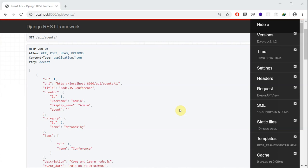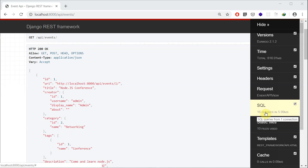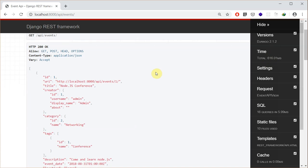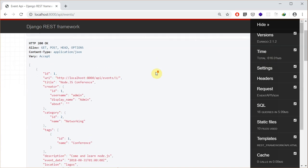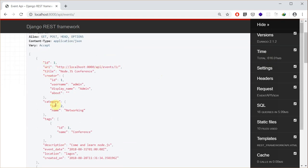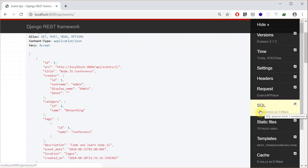Hello everyone and welcome to today's tutorial. In this one I'll be showing you how to improve performance on your Django website by optimizing your SQL queries. What I intend to achieve is to find a way to reduce the amount of SQL queries and also reduce the time it takes to load a resource. Here is a sample API created to demonstrate this, which returns back a list of events, and to achieve this it executes 16 SQL queries.